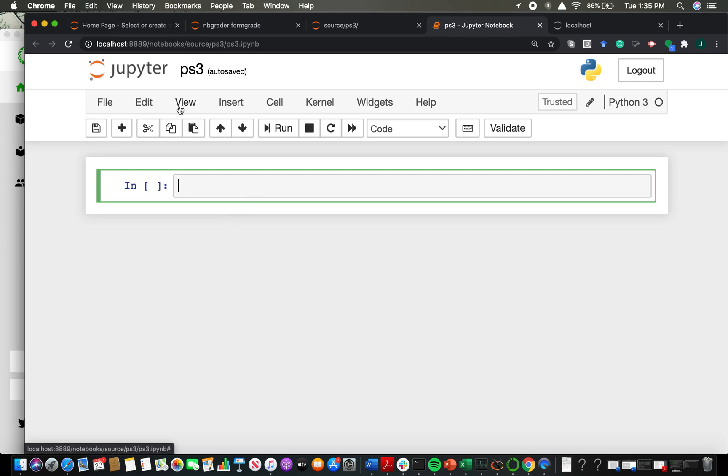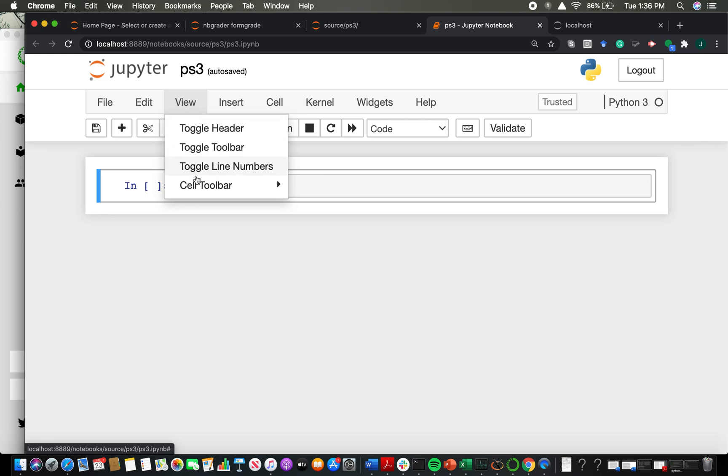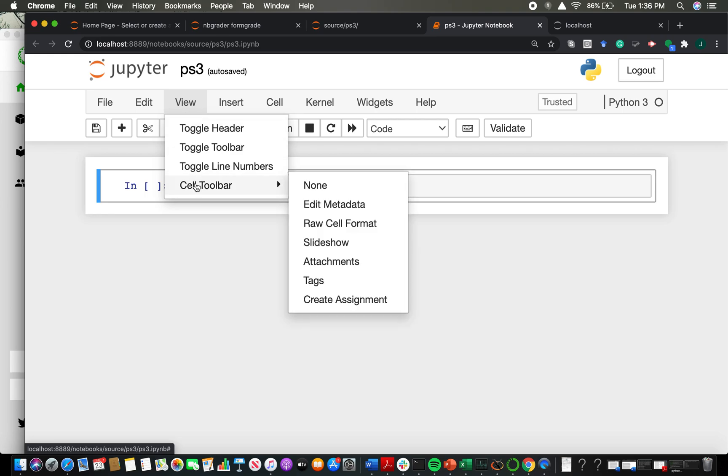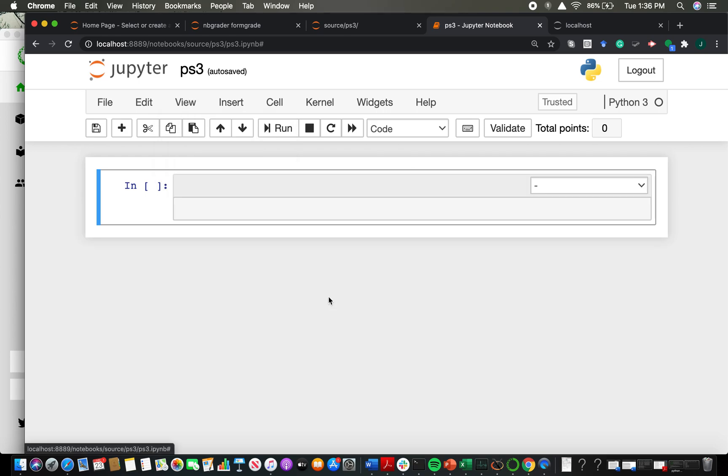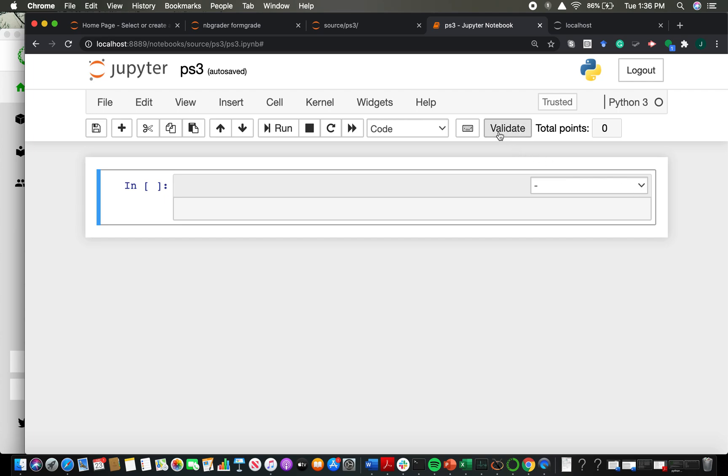Right now, this looks basically like an ordinary Jupyter notebook. If I want to actually turn it into an NBGrader type assignment, I need to go to view, cell toolbar, and then come down to create assignment. So now that I've created the assignment, you'll see that a few things have changed. I have now some funny little drop down menu at the top right hand corner of my first cell. I have this thing that says validate, I have this thing that says total points. So these are indicators that I now have successfully created an assignment.